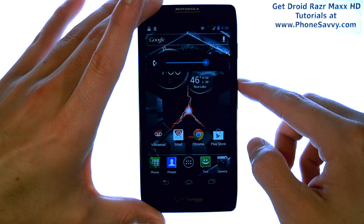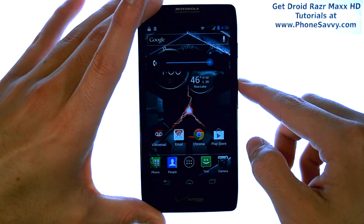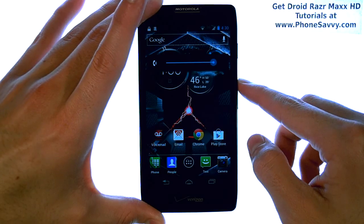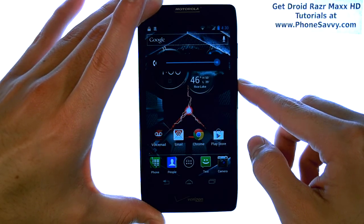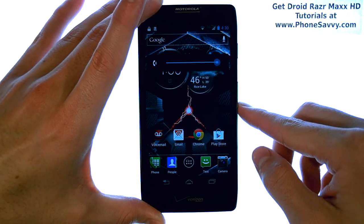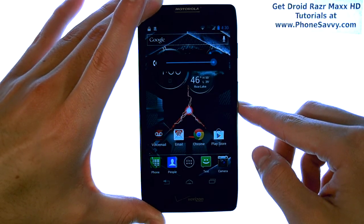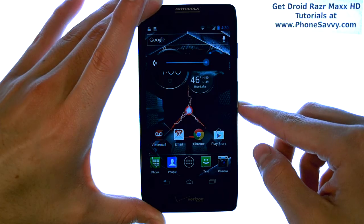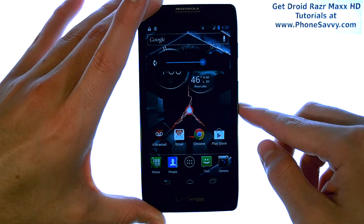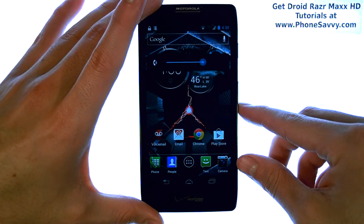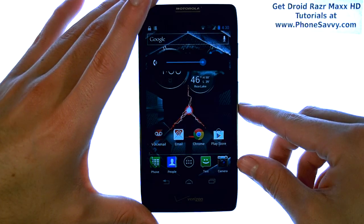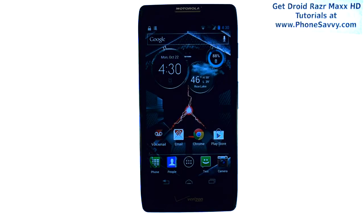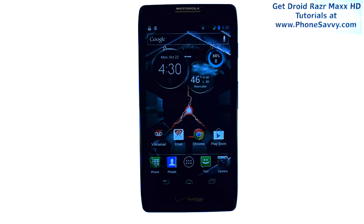Every time you press up, it will increase the ringtone volume, and down will decrease it. Find a volume that you like, and it will stay at that level until you change it at a later time.